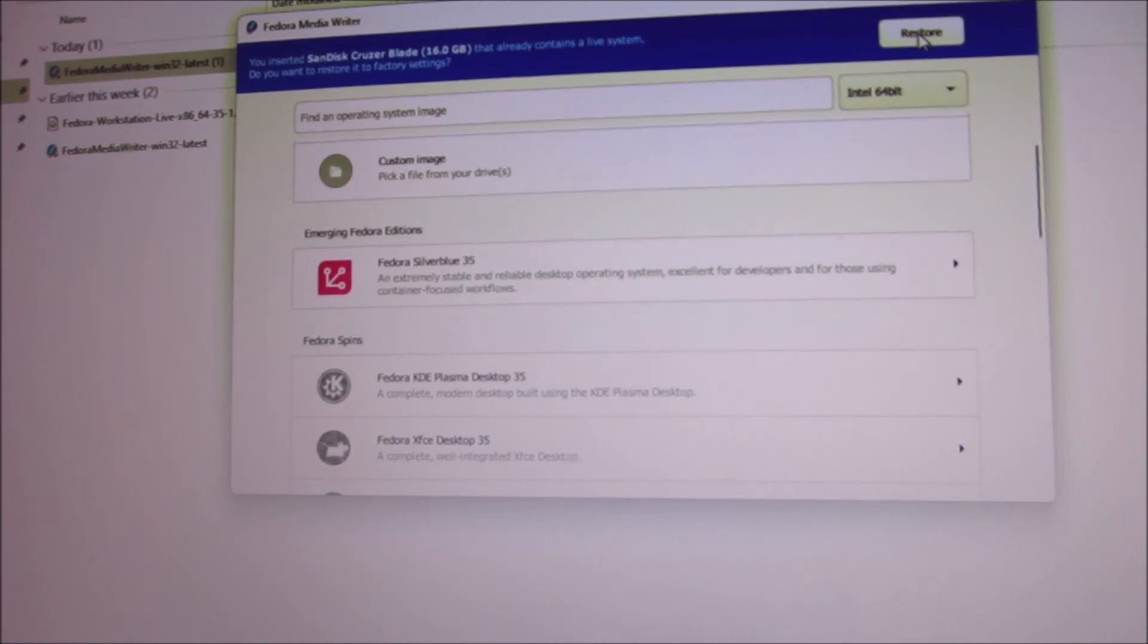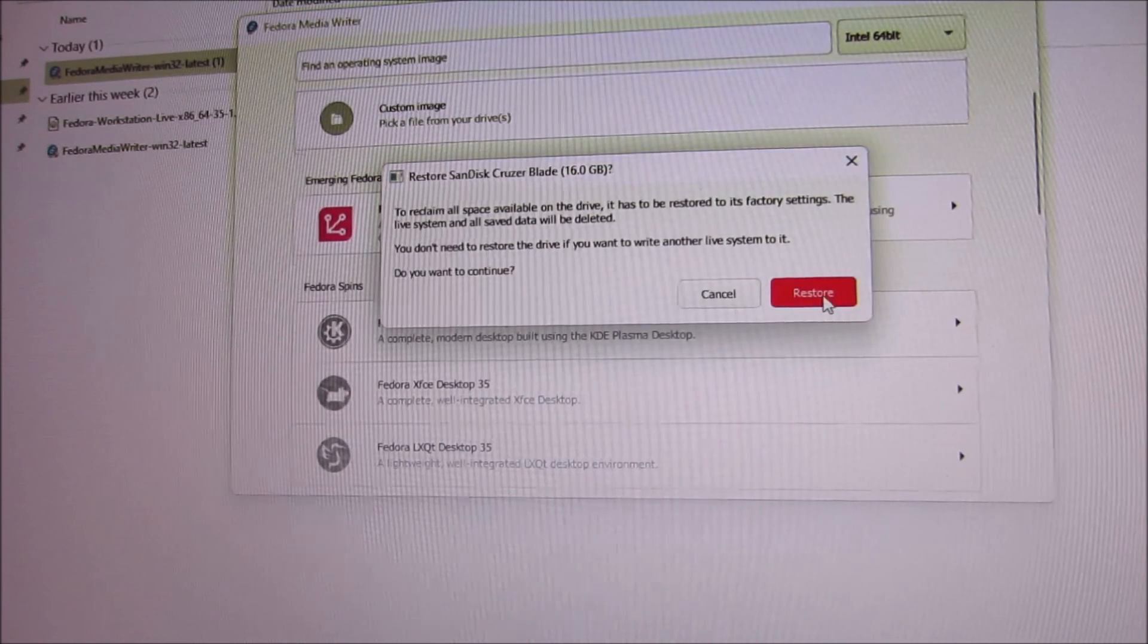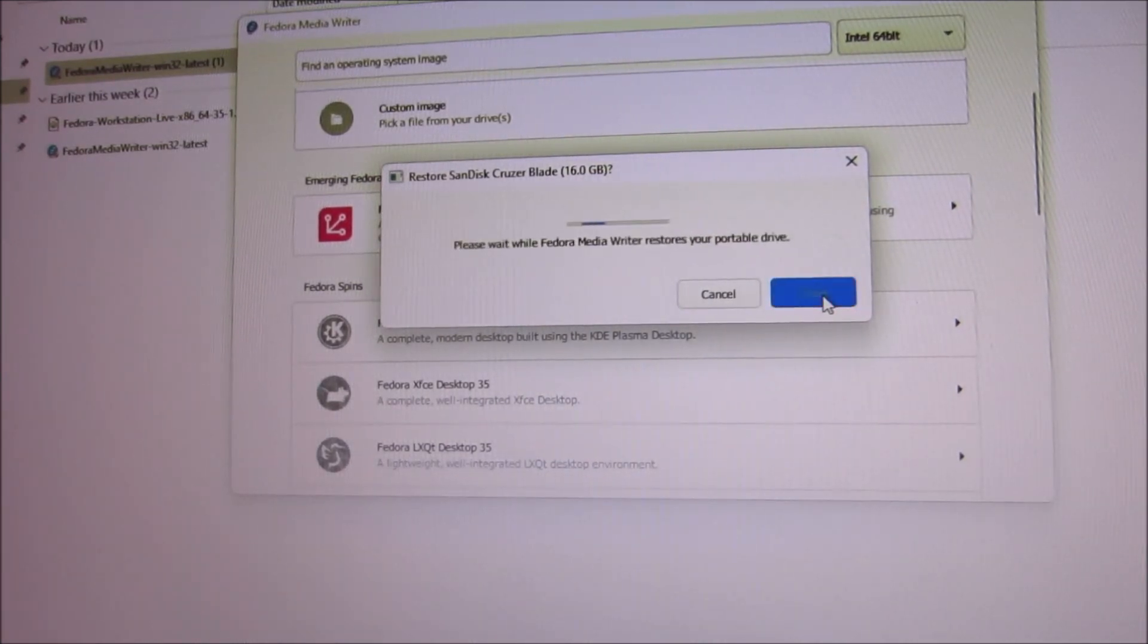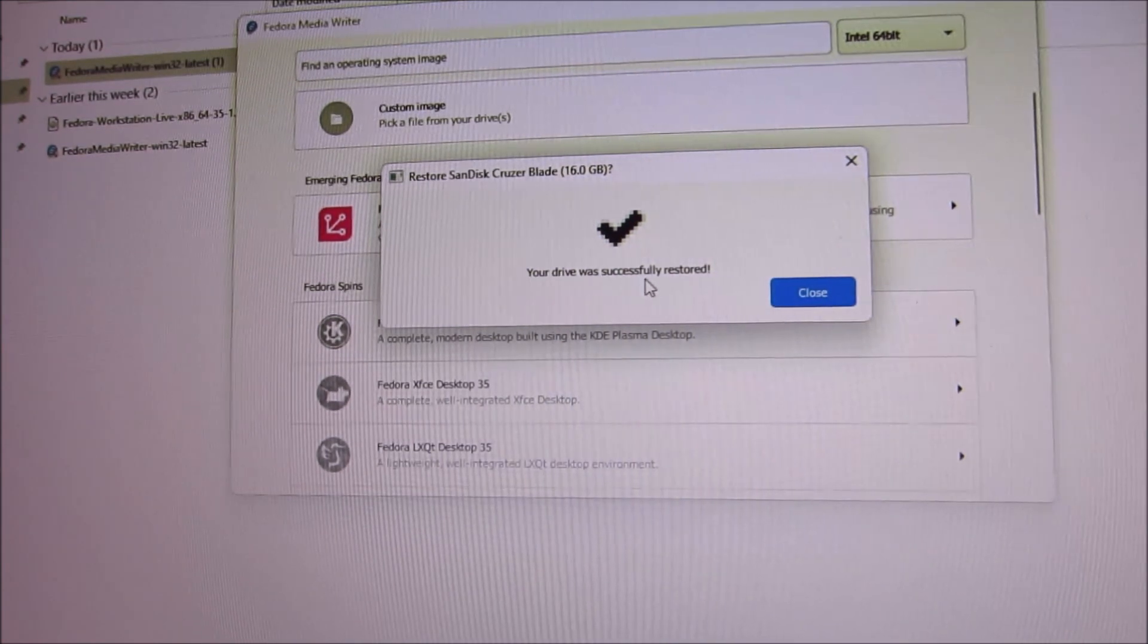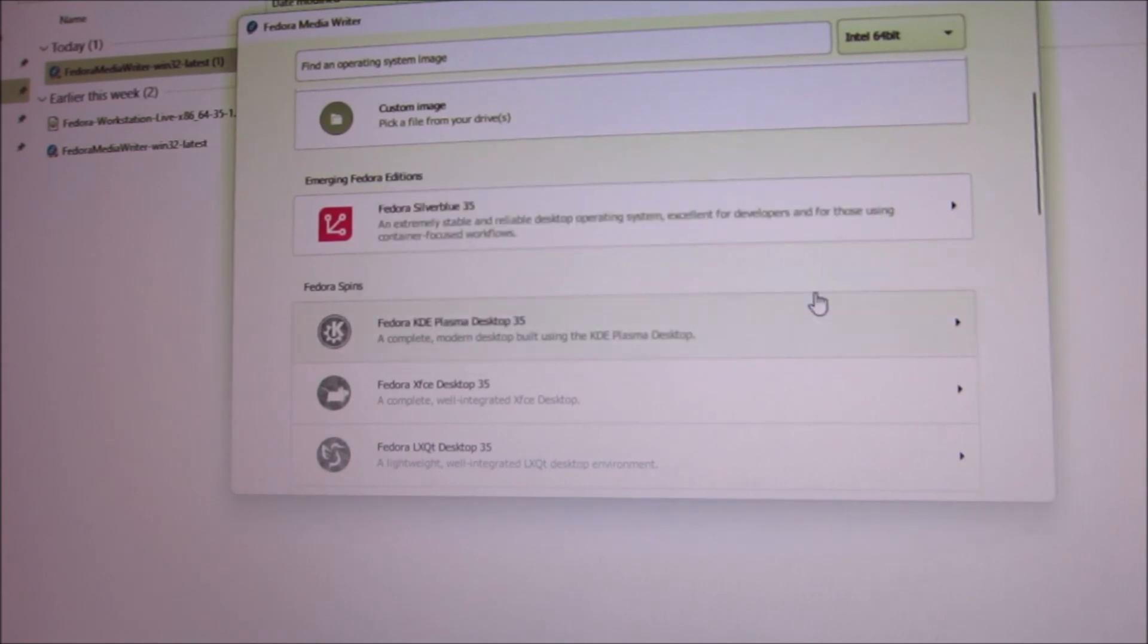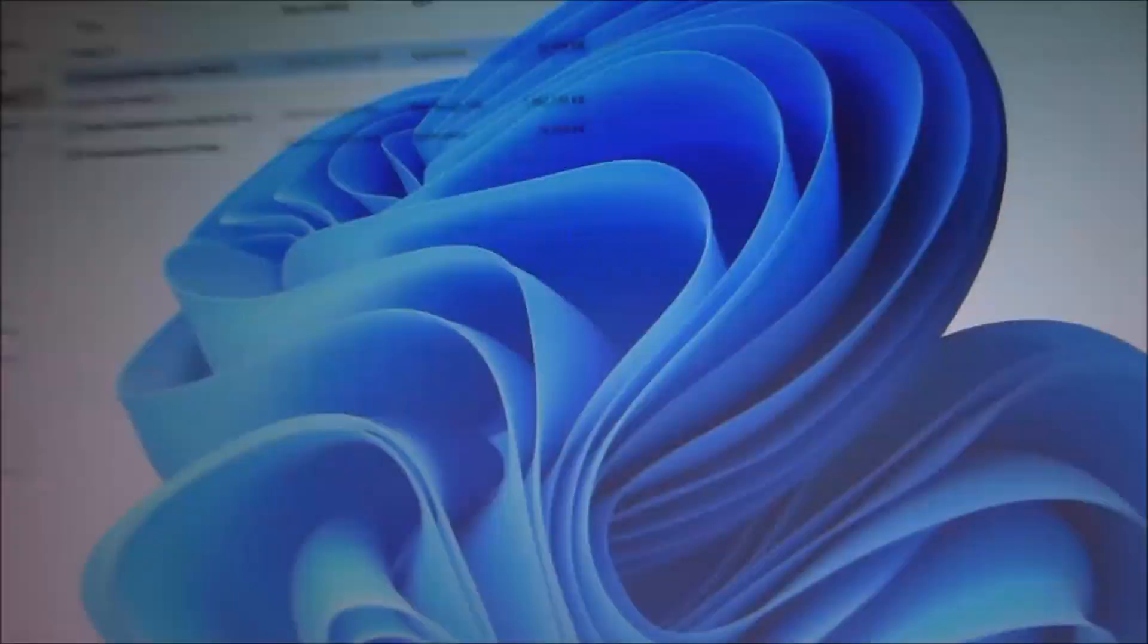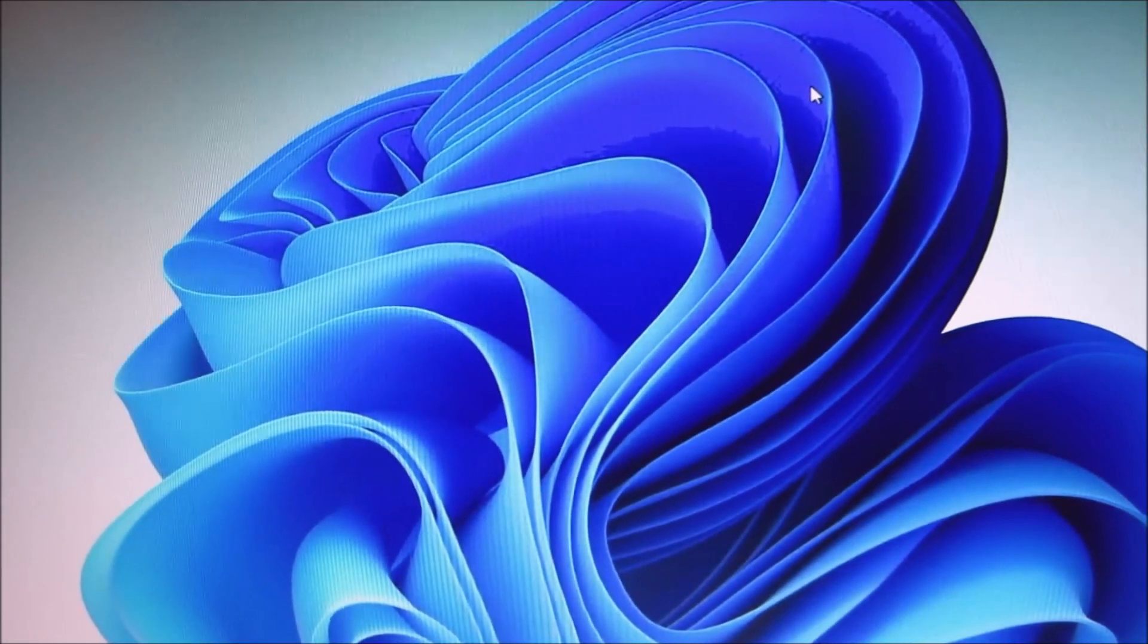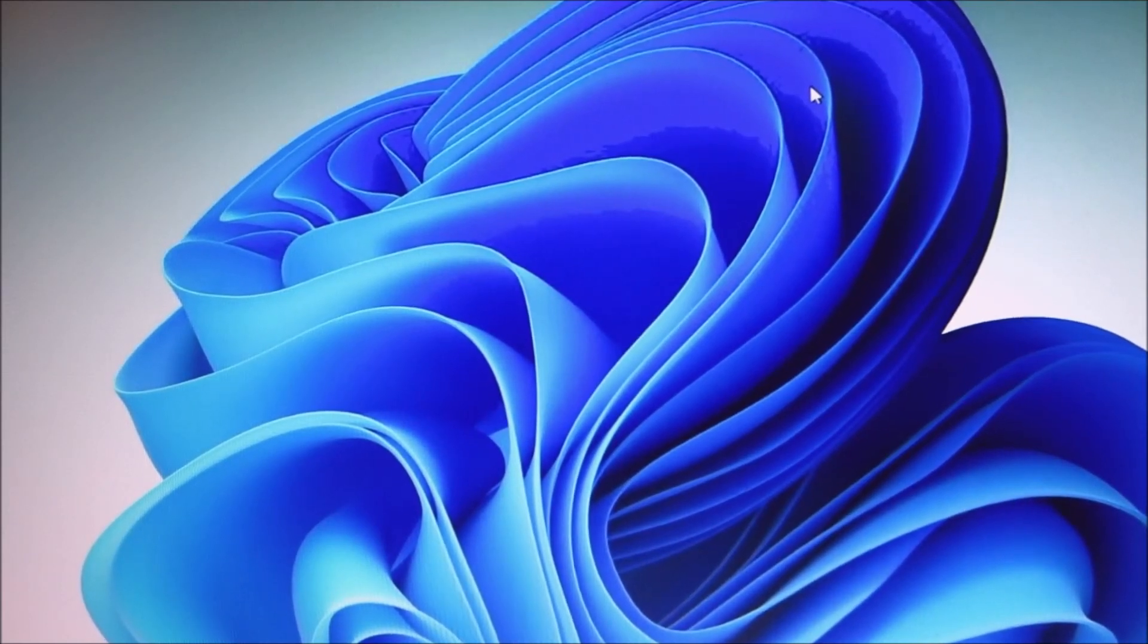This is after you're done. Restore, I'm going to restore it. Your drive was successfully restored and that's blank.